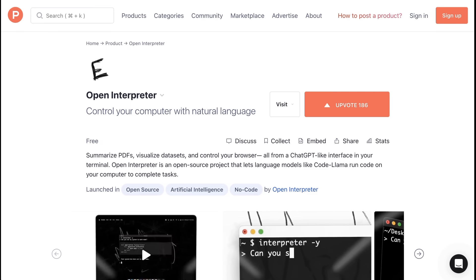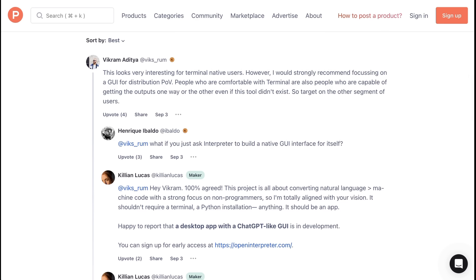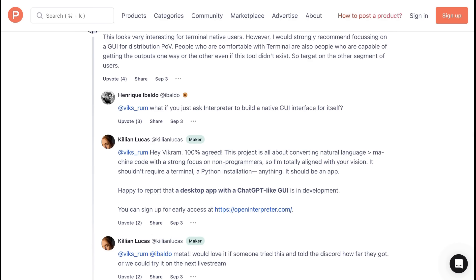One, as pointed out by commenters on Product Hunt, is that the fact that this runs through Terminal means that its value is limited to a technologically enfranchised set. Vikram Aditya writes, This looks very interesting for Terminal-native users. However, I would strongly recommend focusing on a GUI for distribution. People who are comfortable with Terminal are also people who are capable of getting the outputs one way or the other, even if this tool didn't exist. Killian Lucas responded, Hey, Vikram, 100% agreed. This project is all about converting natural language to machine code with a strong focus on non-programmers, so I'm totally aligned with your vision. It shouldn't require a terminal, a Python installation, anything. It should be an app. Happy to report that a desktop app with chat GPT like GUI is in development.